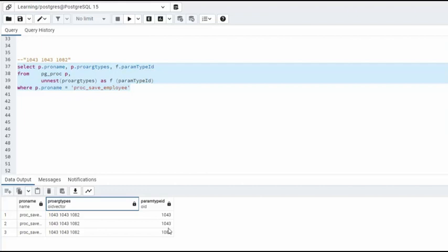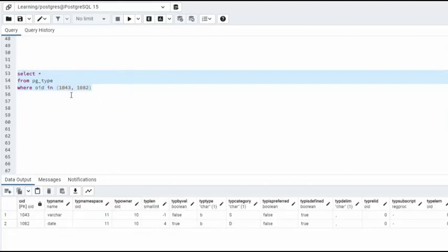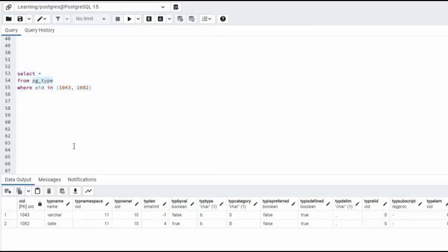Now 1043 and 1082 do not equal varchar and date. How do we get those values? We will be joining with the table pg_type. And notice for the OID 1043 and 1082, I end up getting varchar and date. So you can see that I'll be using this table to actually do a join.